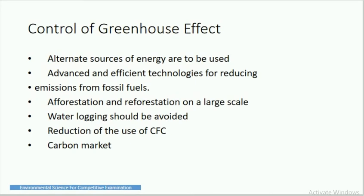How to control the greenhouse effect: First, alternate sources of energy are to be used — we should shift to renewable energy instead of non-renewable sources. Second, advanced and efficient technologies for reducing emissions from fossil fuels. Third, afforestation and reforestation on a large scale. Fourth, water logging should be avoided. Fifth, reduction of the use of chlorofluorocarbons. Sixth, carbon markets should be introduced.